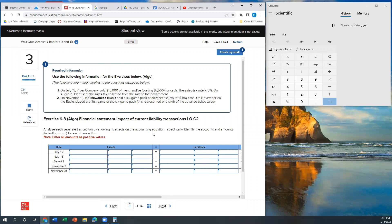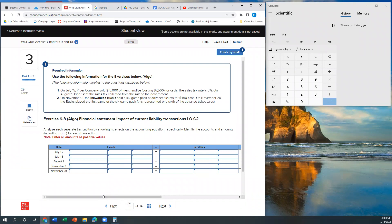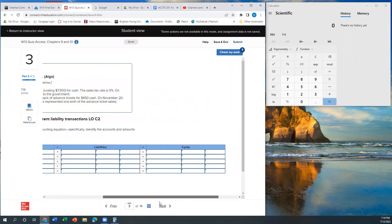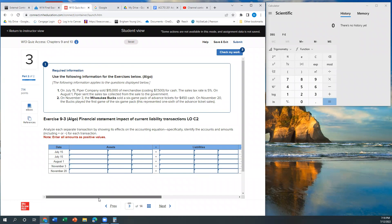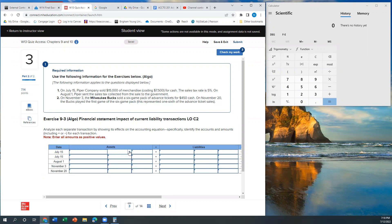So this says, following information applies to this. Analyze each transaction by showing its effects on the accounting equation. Specifically, identify the accounts and amounts, including a plus or a minus for each transaction. Enter all amounts. It said do a plus or a minus, and it said enter each one as positive values, and I didn't realize what they wanted in that middle column. So sometimes I feel like with McGraw-Hill, you know what you're supposed to do, but you don't know how they want it.